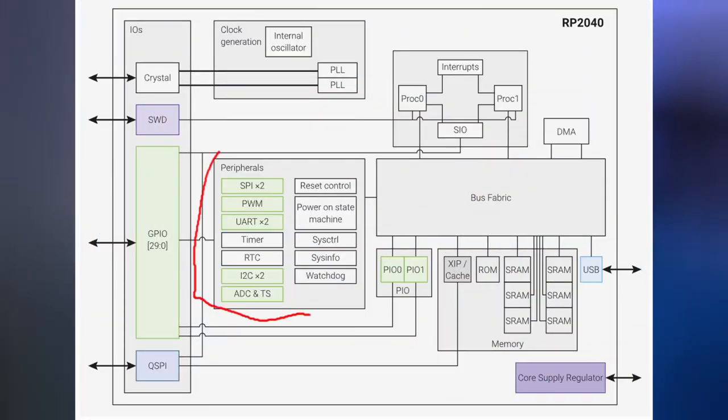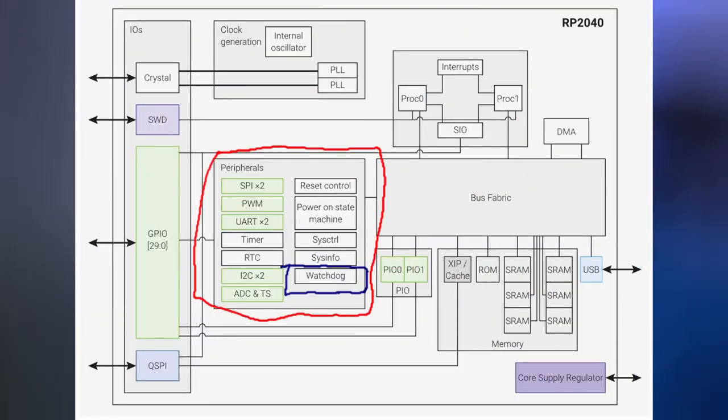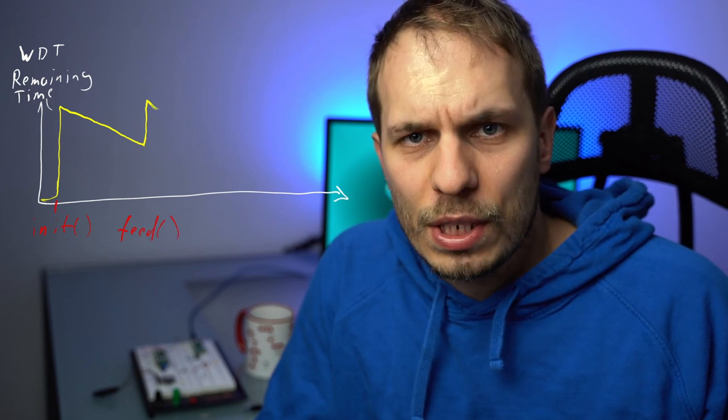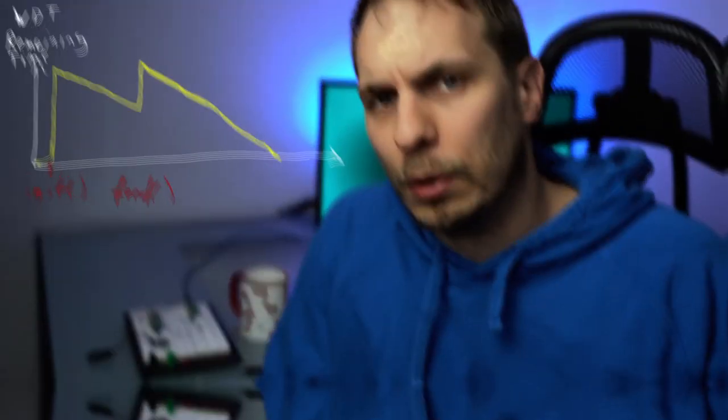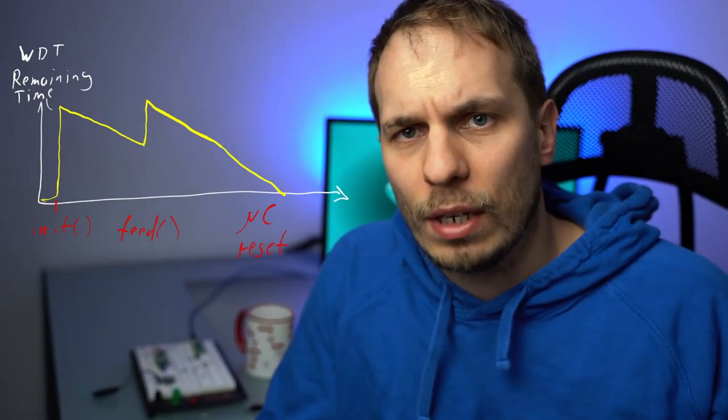Let's have a look where the watchdog is located. It's a part of the peripherals inside of the microcontroller so it's not a part of the software it's a standalone hardware module. And how does the watchdog now figure out that something is going wrong inside of the software? The watchdog gets a timeout and if we don't regularly feed or reset the watchdog the watchdog will reset our microcontroller.